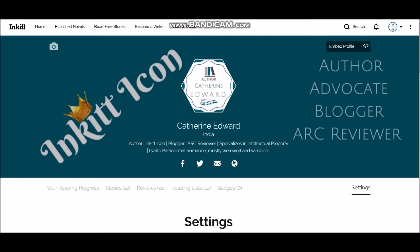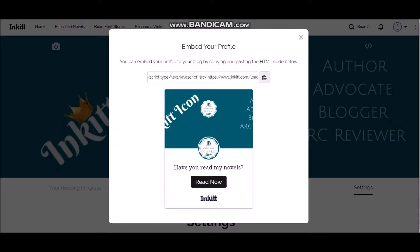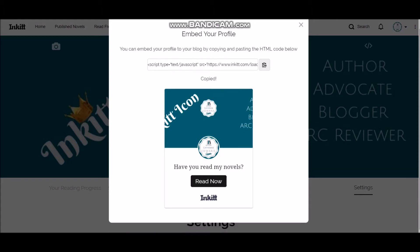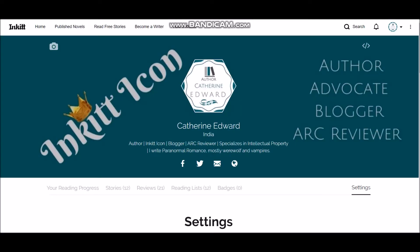Again, if you have a website or blog where you'd like to embed your Inkitt profile, then click this link and copy it to your website or blog so it will appear something like this.